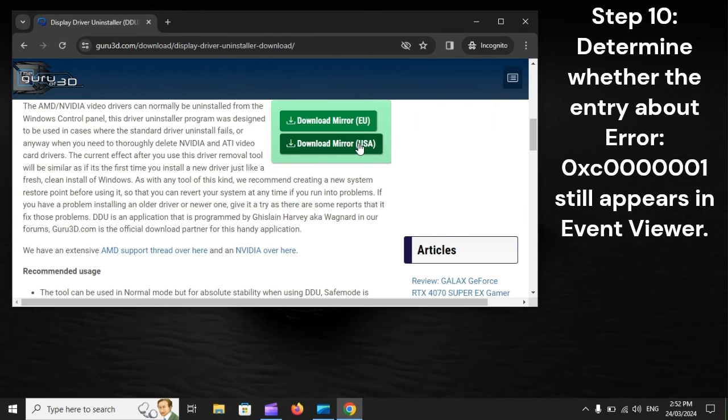Step 10: Determine whether the error 0xC1 still appears in Event Viewer.